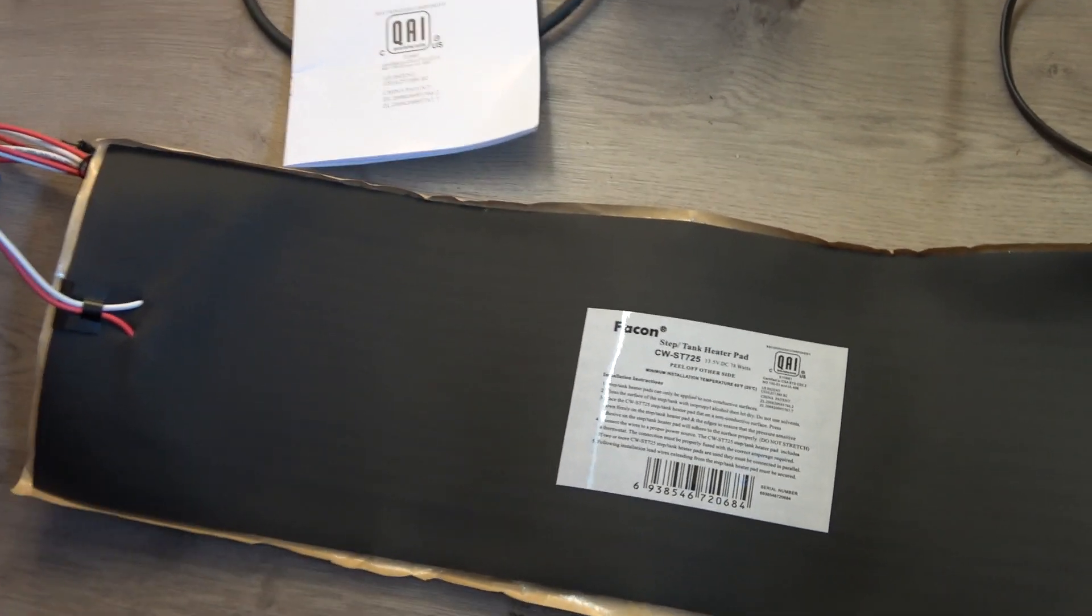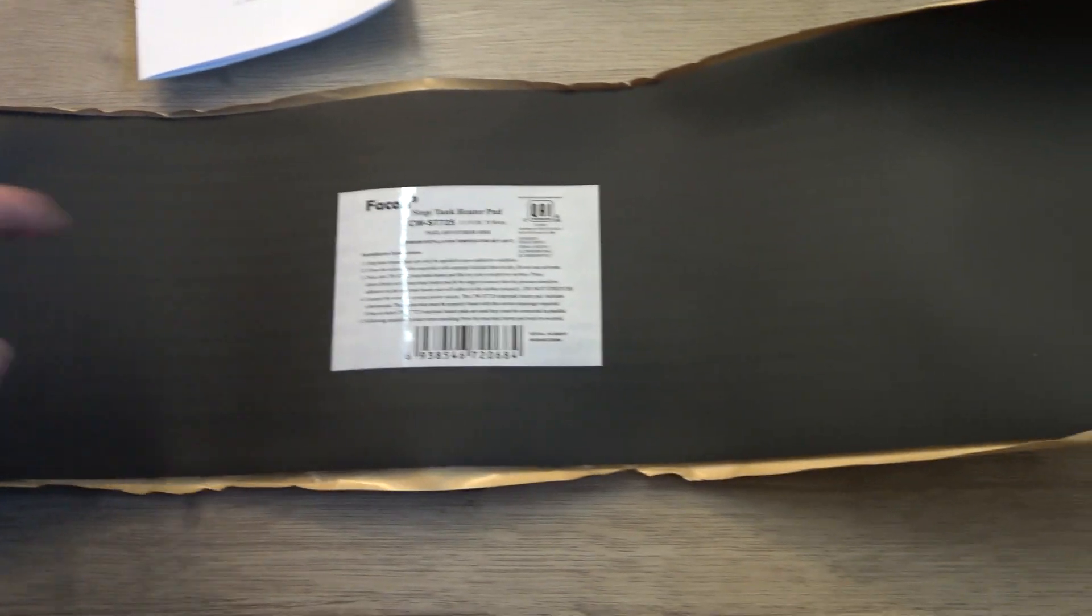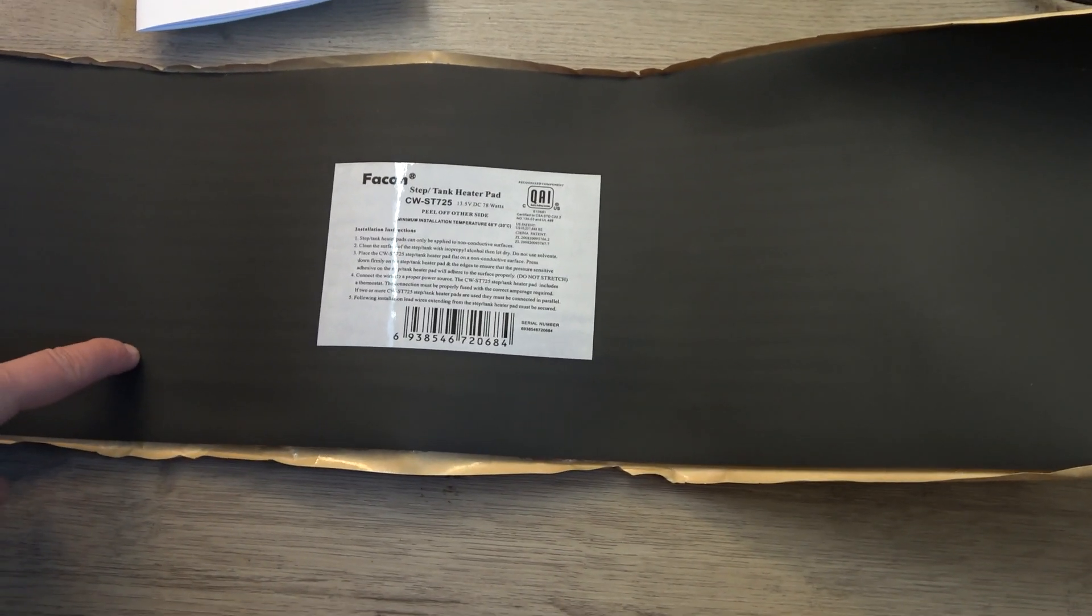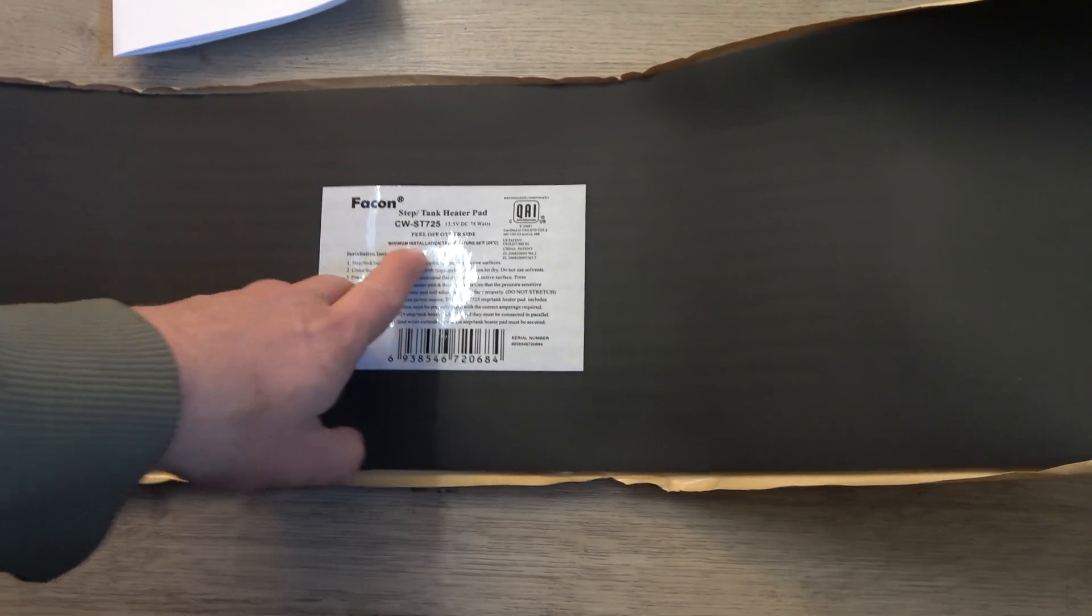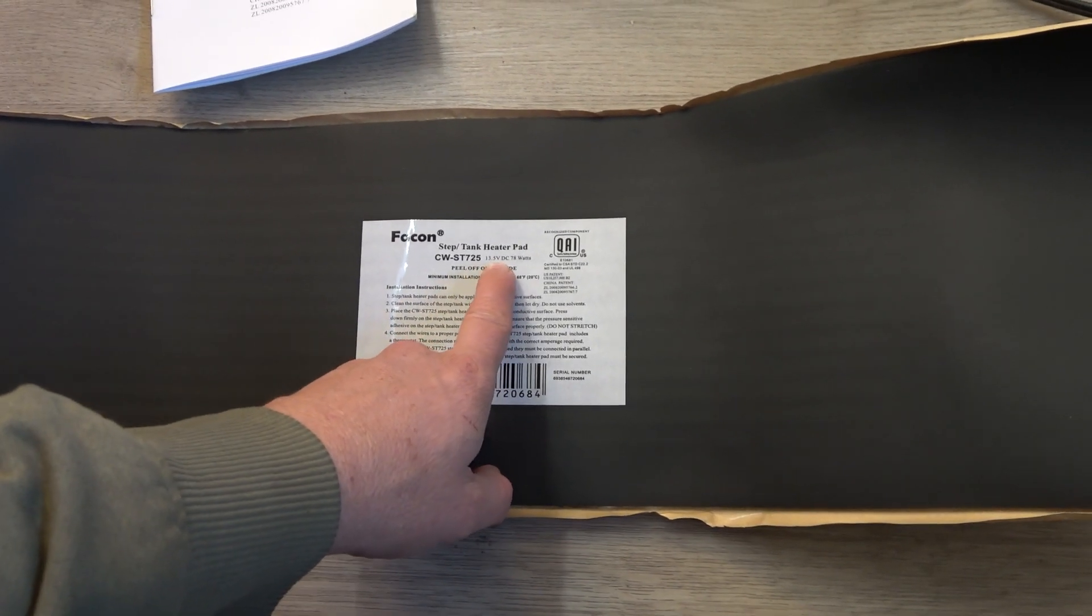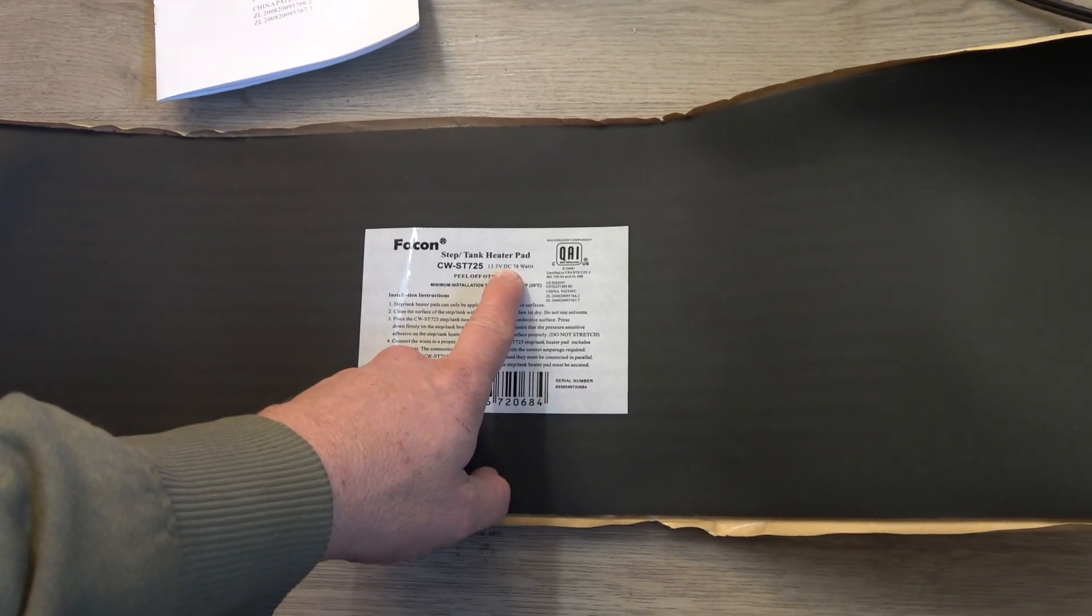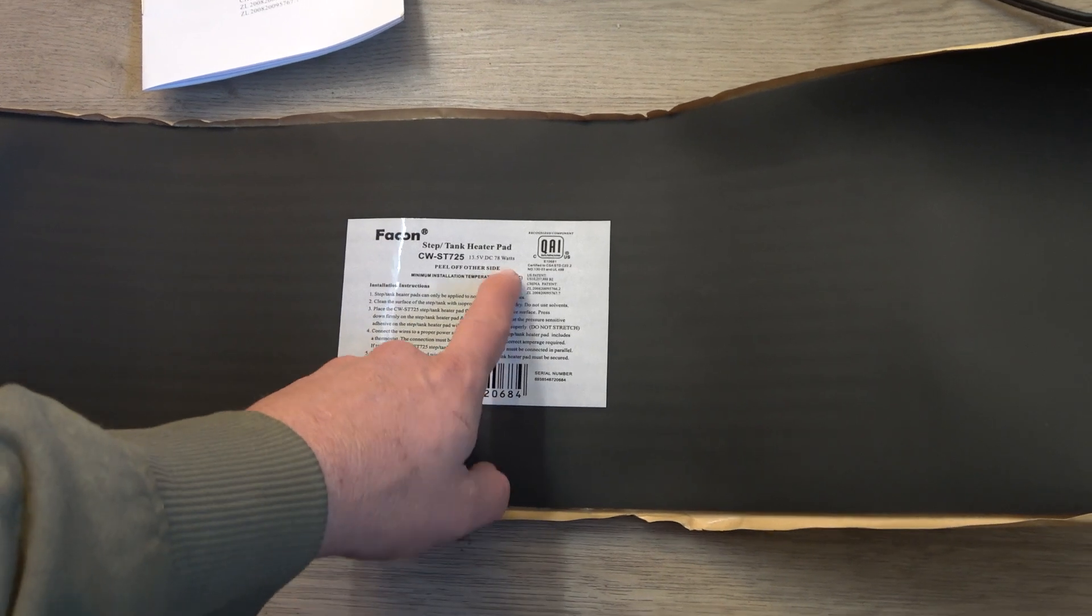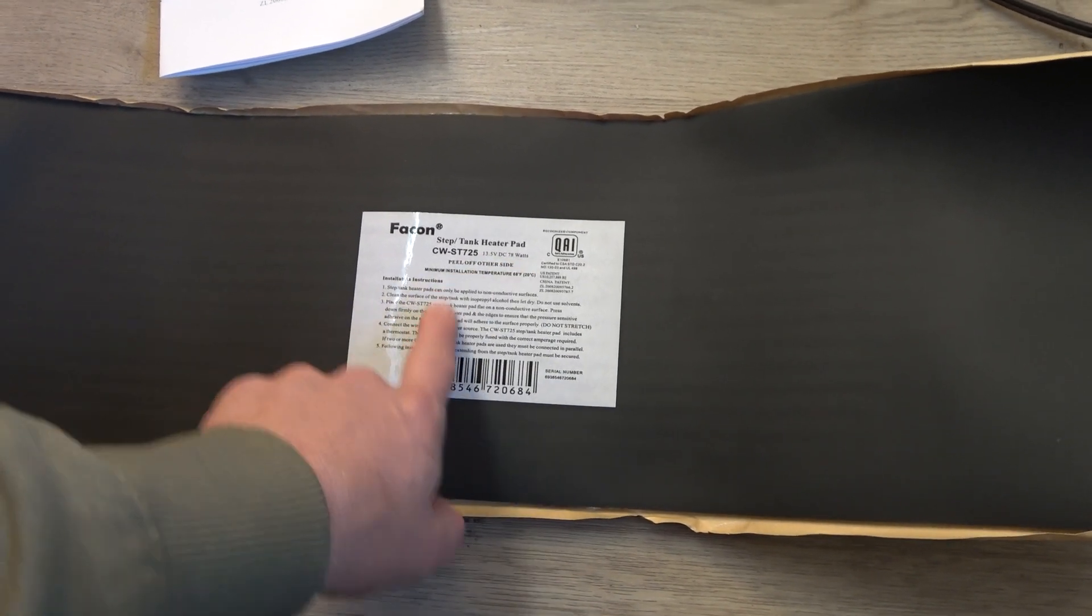What I got were these water tank heaters. It's a 13.5 volt, essentially a 12 volt system, up to 78 watts.